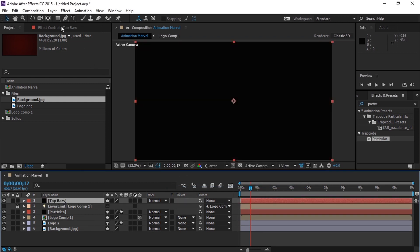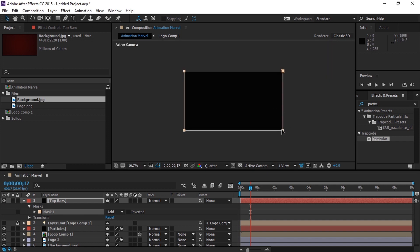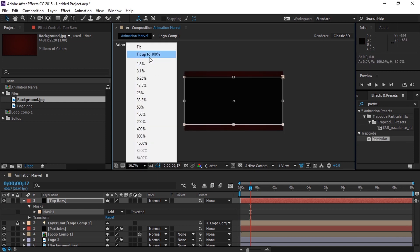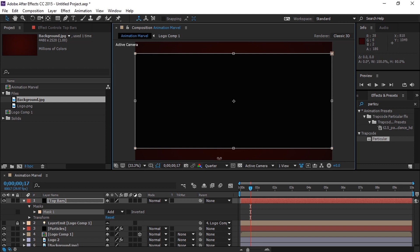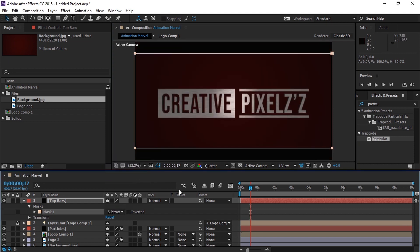Now let's create the film bars. To create them, first go to the Rectangle Tool and double click on it. Now you will see the box over the composition's edge. Now double click on any corner box. Now you can transform them — hold Ctrl or Cmd and Shift to transform them equally.